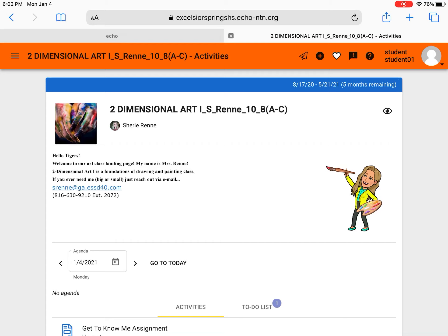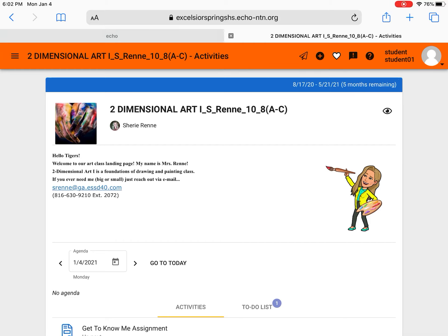So this top section is called the landing page and that's just where you see my little character pointing to my email address. You can always find my email there if you need it. Down below that gray line you'll find a really small area that has a date inside of a rectangle with a calendar icon.